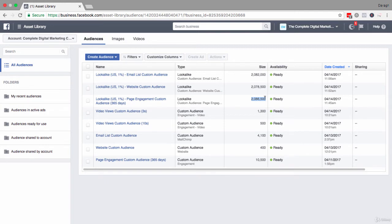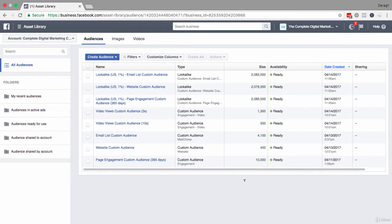So it's a way to really extend the reach of your campaigns but still doing it in a targeted way. You're not just using maybe interest targeting or behaviors—you're using your own source audiences as the base and the data that you're feeding in to create these targeted audiences.